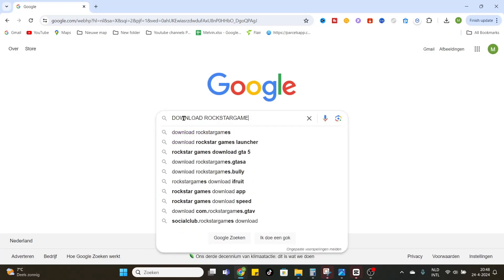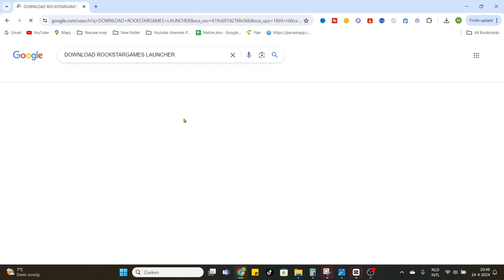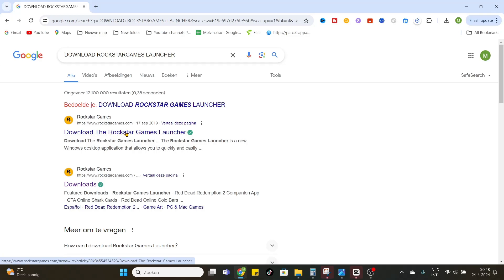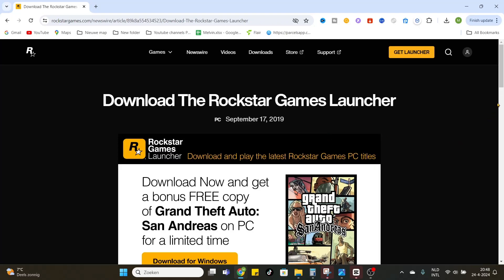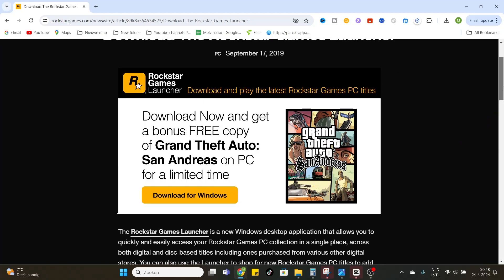In the top there's the first link, download the Rockstar Game Launcher on the official Rockstar Games website. Click on it and you will be redirected to the website. Now you can see download now and get a bonus free copy of Grand Theft Auto San Andreas on PC.